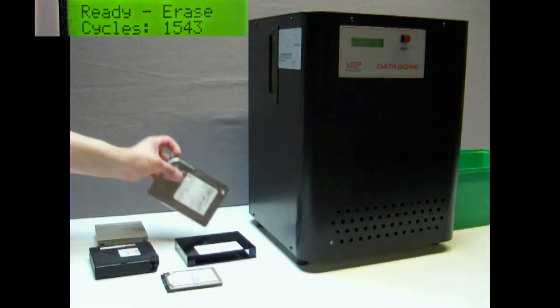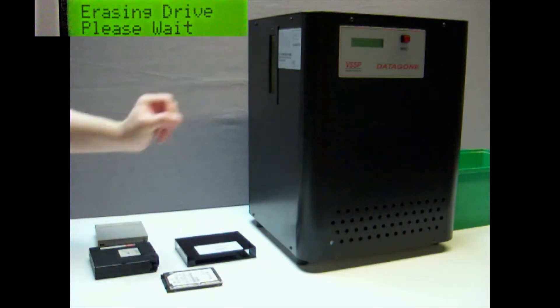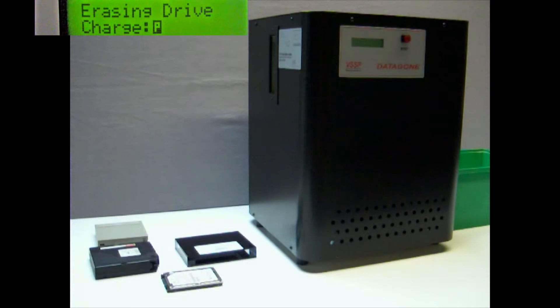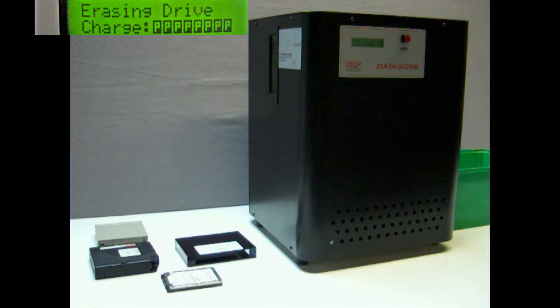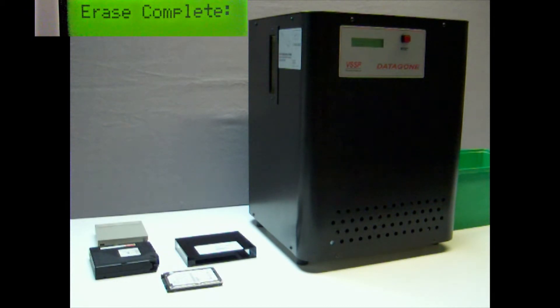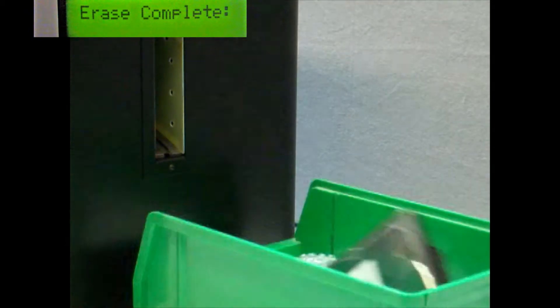With the unit switched on, the media to be erased is simply introduced into the Datagon on the left hand side and 8 seconds later it is released on the right hand side of the unit. The ejected media is then ready for disposal or recycling.